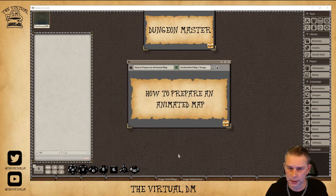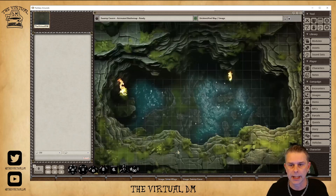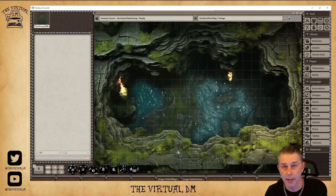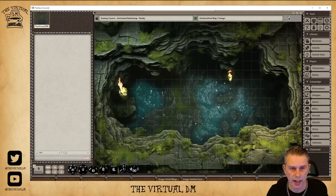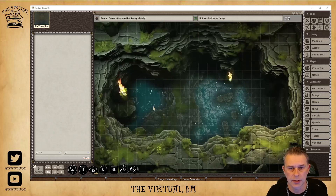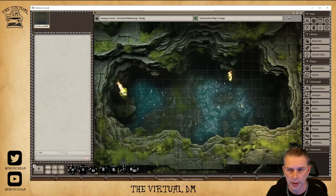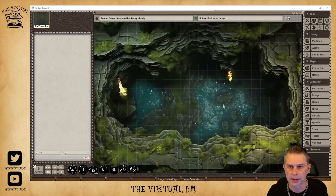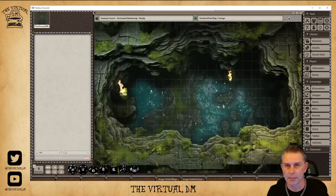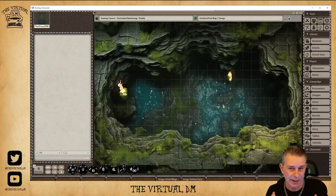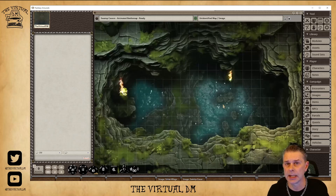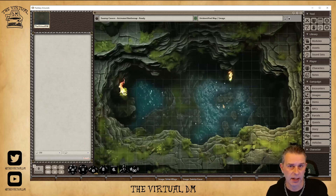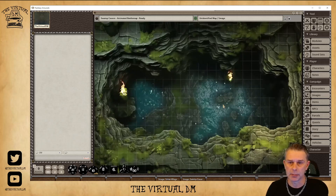Here I have uploaded an animated map so we can see on this map we've got some nice fire going in two locations, and the water is rippling down below. That is an animated map — essentially a video clip that is playing in a loop giving us a living map environment.